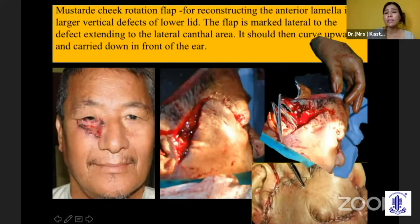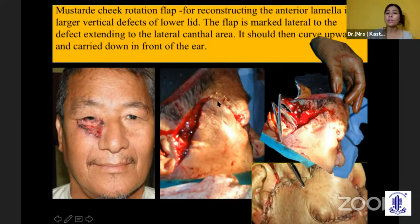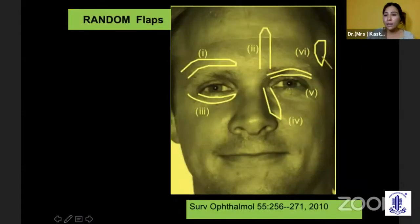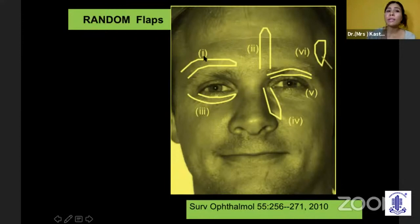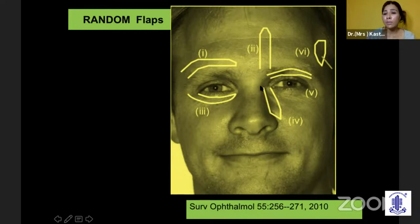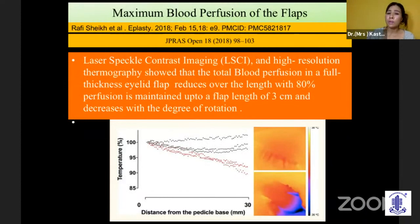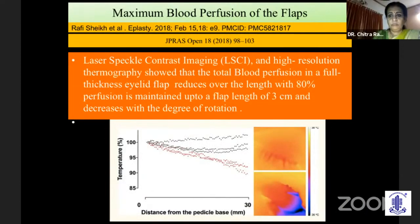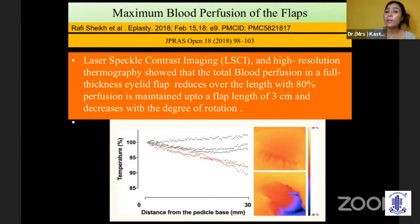The mustardé flap is usually for reconstruction of very large vertical defects — the type 4 defect — requiring a big myocutaneous flap going right up to the trachea. Over all these years we have been using random flaps: freeks flap, rotational flap, glabellar flap, tarsus flap, tripeus flap, or vascular flap. But what we have realized is the question of maximum blood perfusion allowed for the flap, because sometimes after doing such beautiful surgery you can have endpoint necrosis.